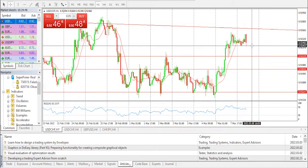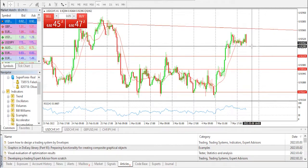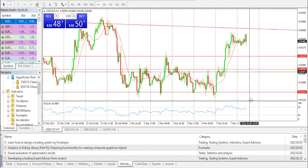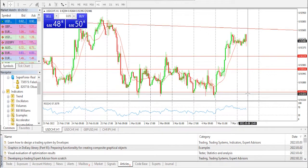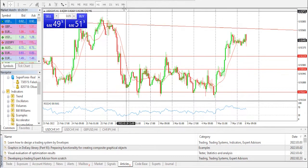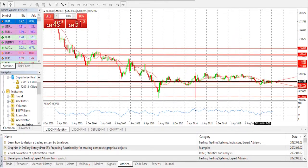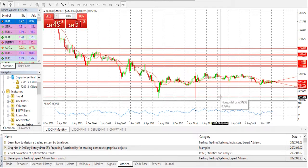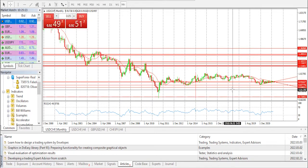The levels we have: previous daily high at 0.9210, previous daily low at 0.9166, previous weekly high at 0.9278, previous weekly low at 0.9150, and previous monthly low on the monthly time frame at 0.9297. The daily Fibonacci 38.2 percent level is at 0.9183, and the 61.8 percent daily Fibonacci level is at 0.9194.